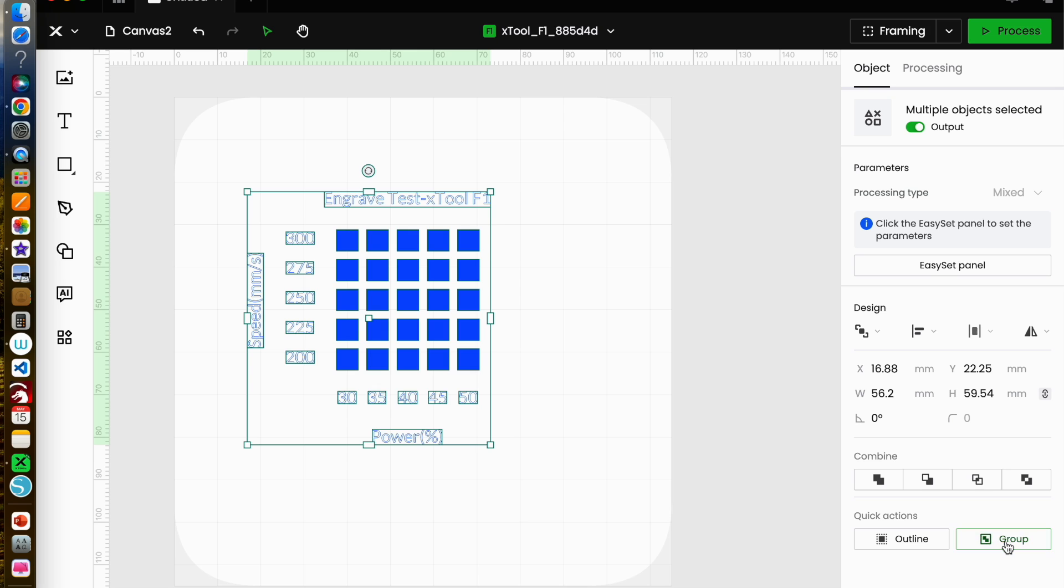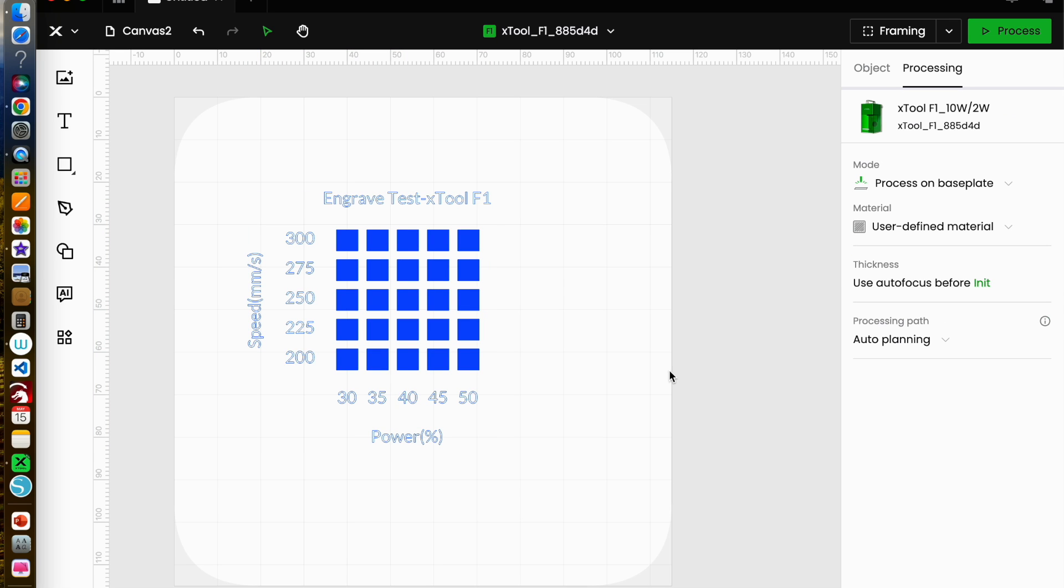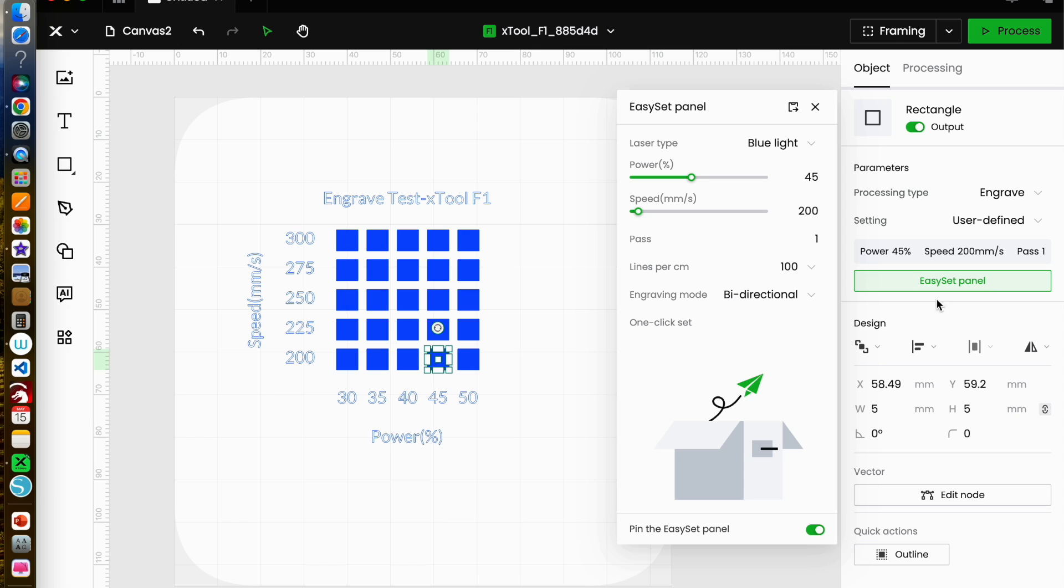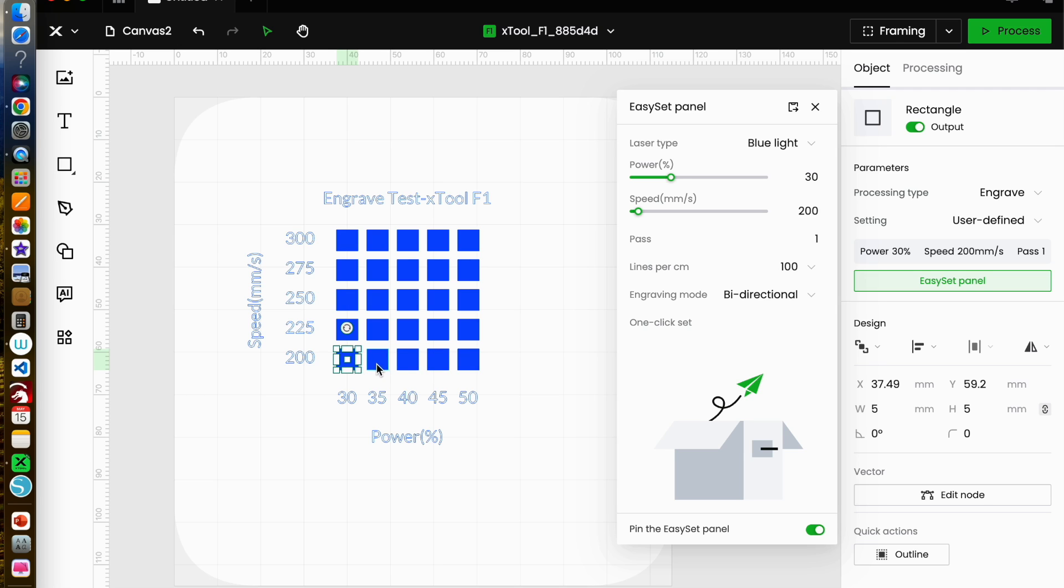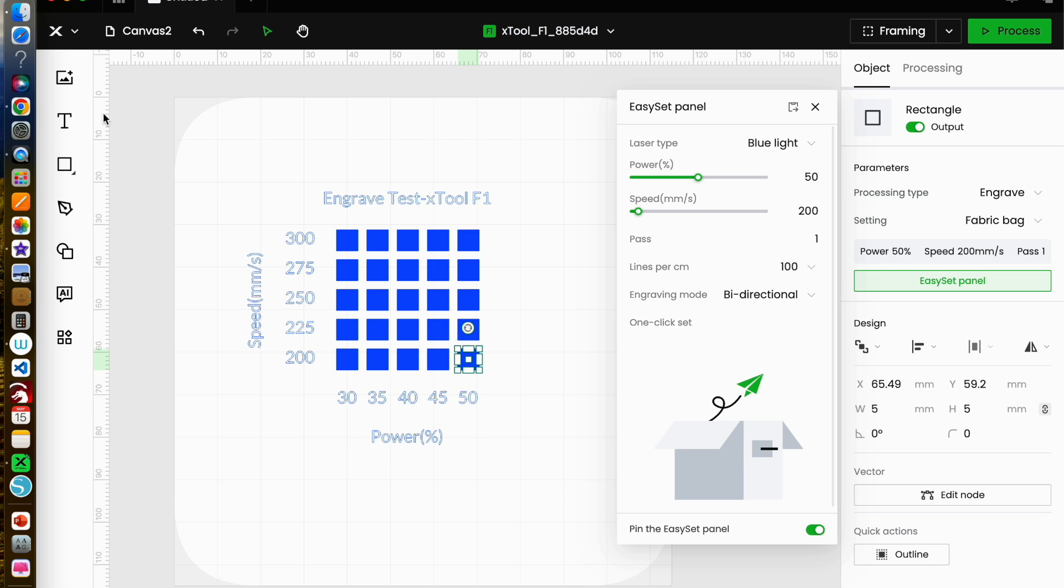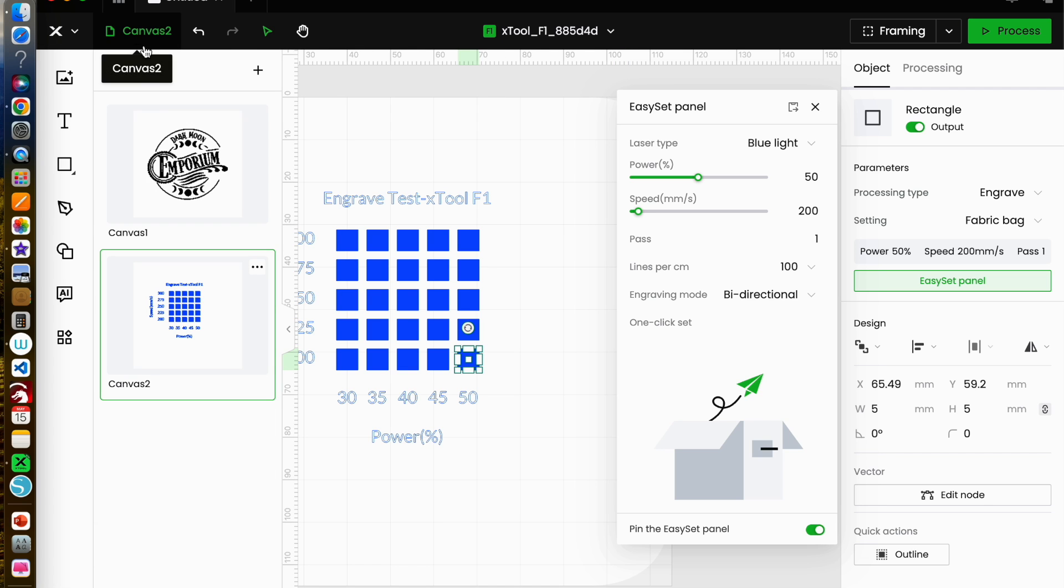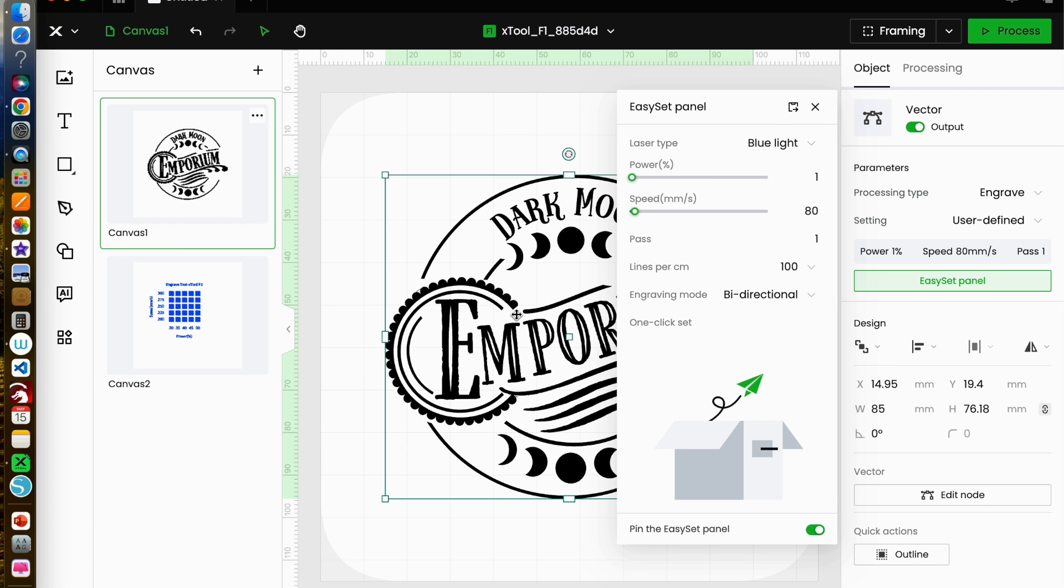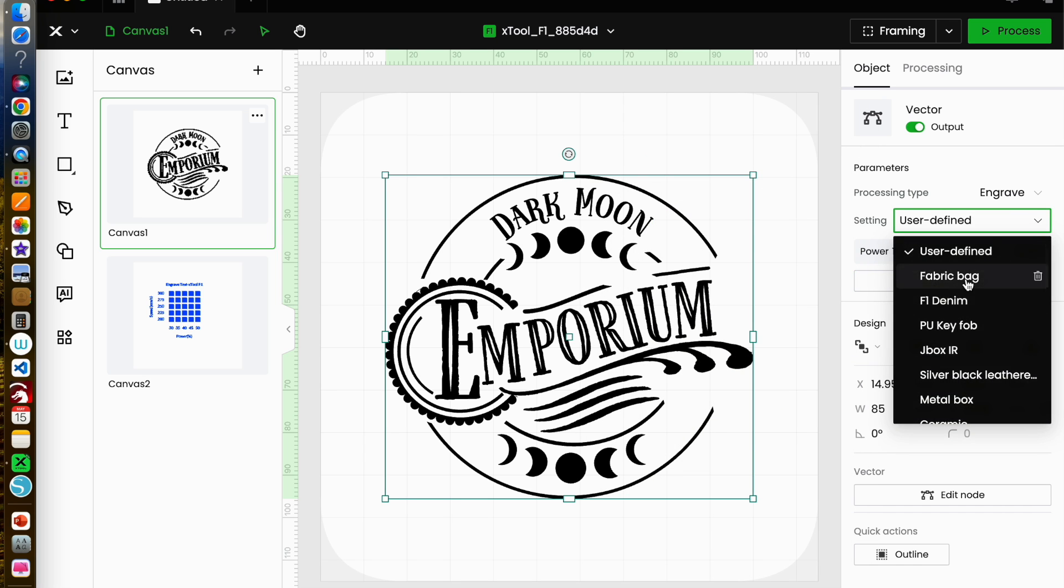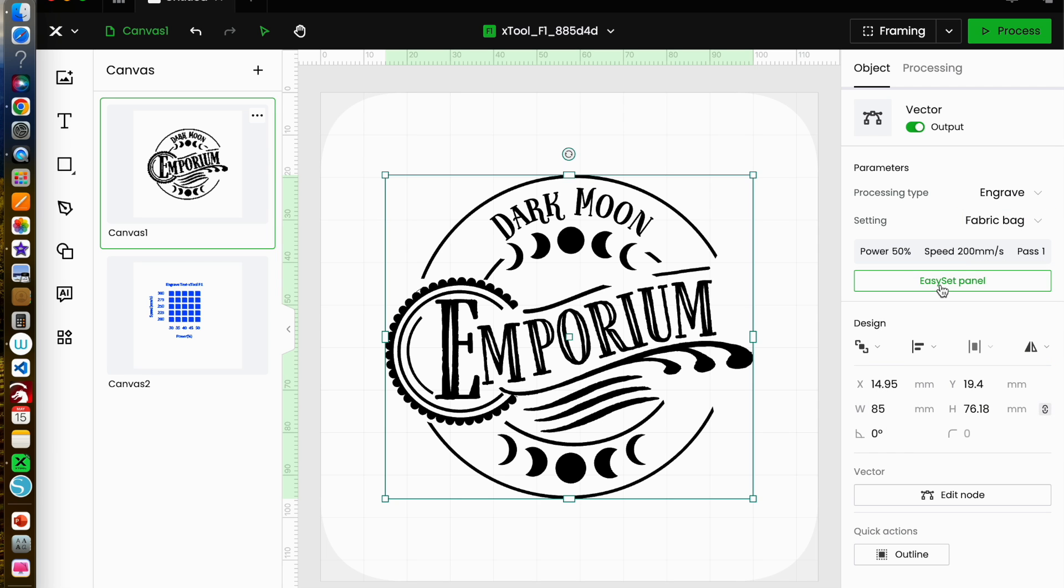I'm using user defined material and I'm just going to bring up the easy set panel. If I click on the speed and power that I want, can you see that it changes? I don't have to put anything in there. So now I can save that, give it a name of fabric bag and save it. Now I can go to my logo and choose from my list of user defined fabric bag and it sets the power and the speed and everything else for me. I think that's pretty cool.